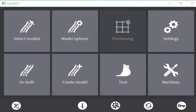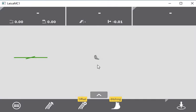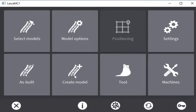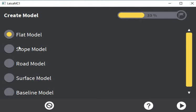Hi, it's Alan here. I'm going to have a quick look at the create model function on Lagos MC1 software. The first thing to notice is I have no active model selected on the panel. I need to start utilizing my machine today, and there are a couple of nice functions I can use to do so. When we click on create model, the first one we're faced with is flat model, which is a really powerful tool inside MC1.